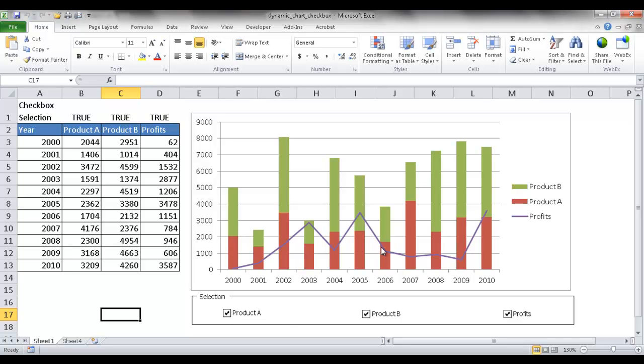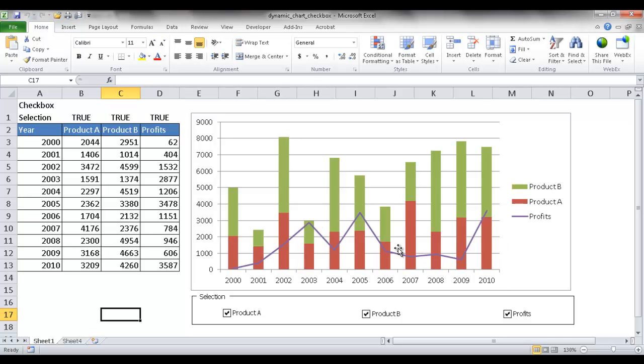For example, let's say we have a chart that shows product A and product B. These are maybe the quantity sales and there is a line chart. This is a combination chart, but there's a line chart included that shows the profits. And let's say I don't want to show the profits.